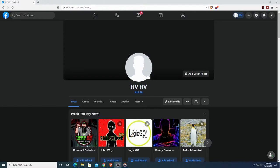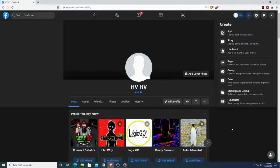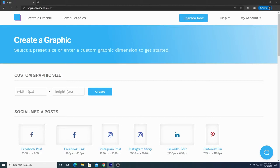I've just created this Facebook page and now I need to create some interesting new pictures for it. We need a cover photo, a profile picture, and maybe even a post image. The images we create can also be used for a business page as well. If you're interested in creating a business page, check out my step-by-step tutorial in the description below.